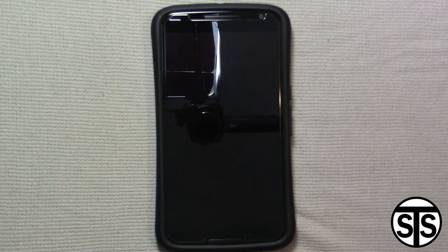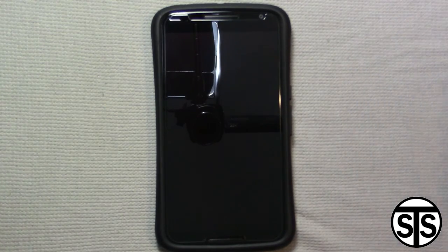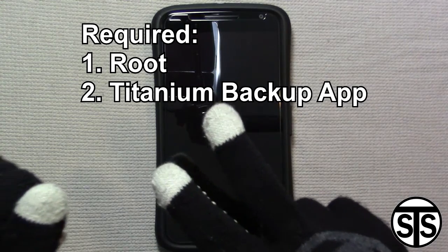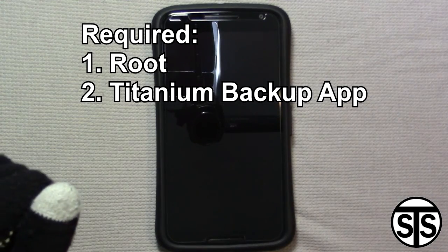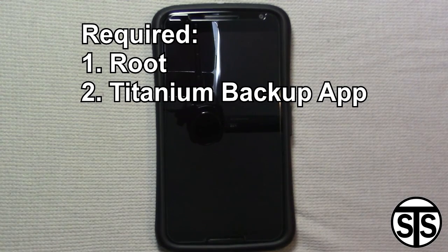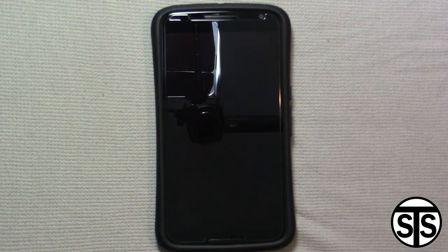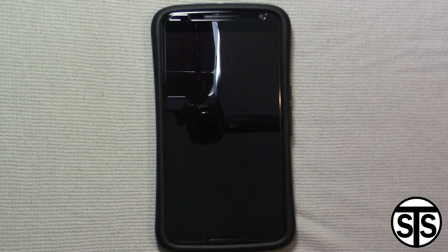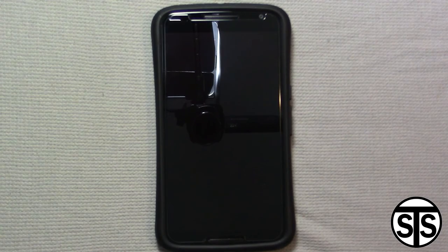So what we want to do is uninstall all the apps that we don't need. To do that you're going to need to be rooted and have an app called Titanium Backup. Rooting basically gives you root permissions which allow you to modify the file system a little more than you would without those root privileges.